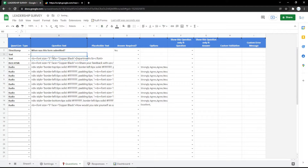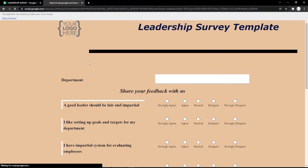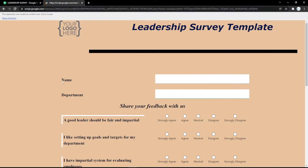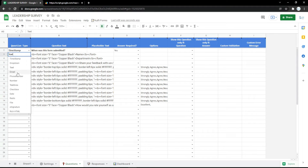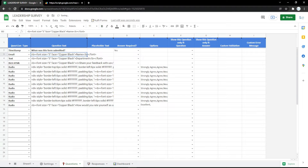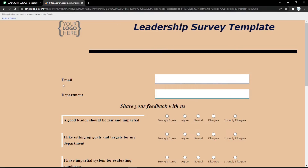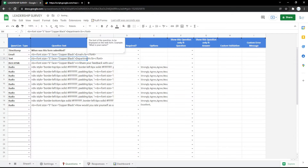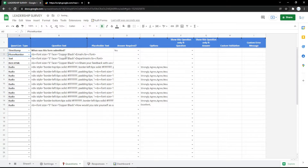You can also edit the questions or even the appearance in the Google Spreadsheet. For example, using a text field with a name field will show like this in the form. You can also use an email field so the audience can enter their email easily.